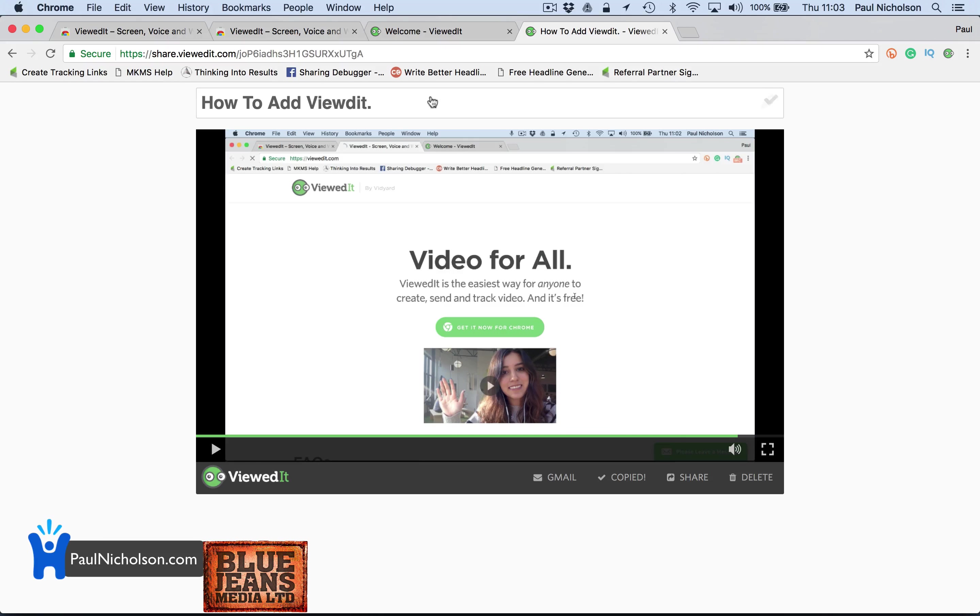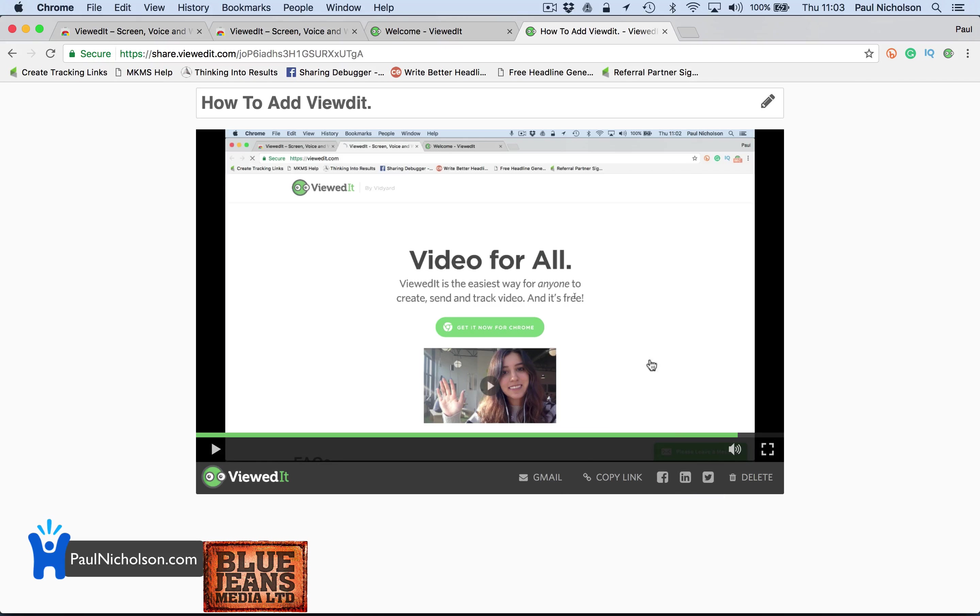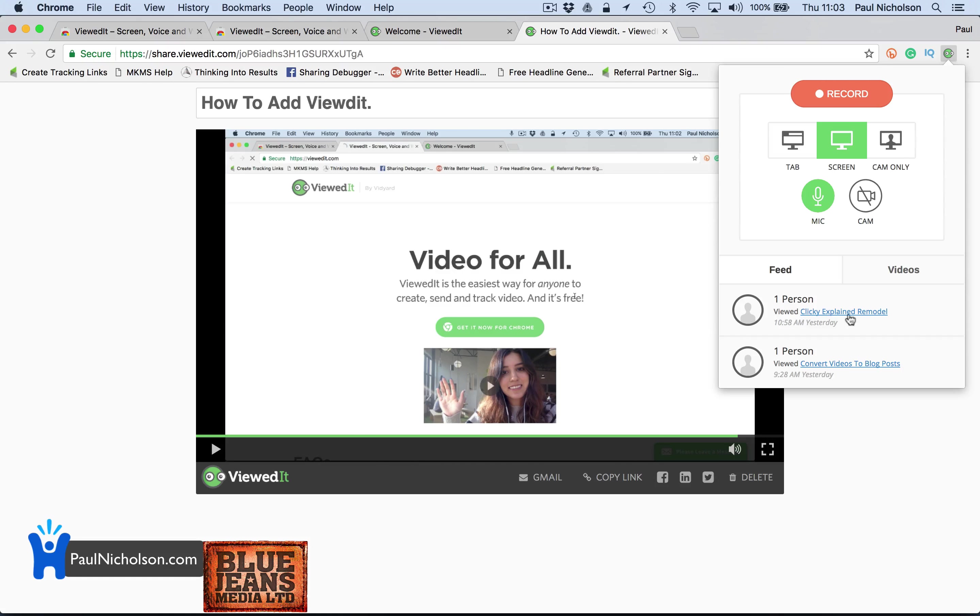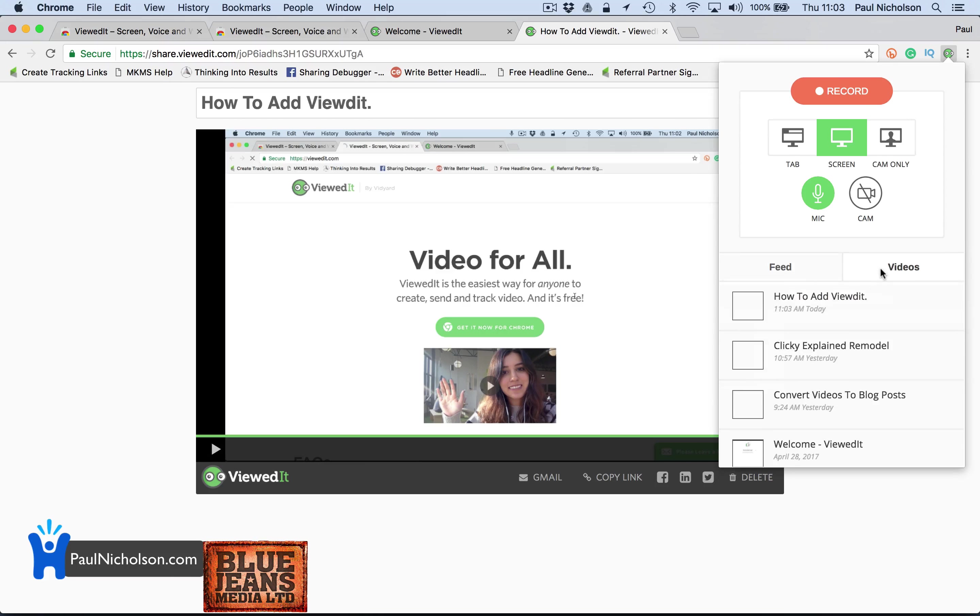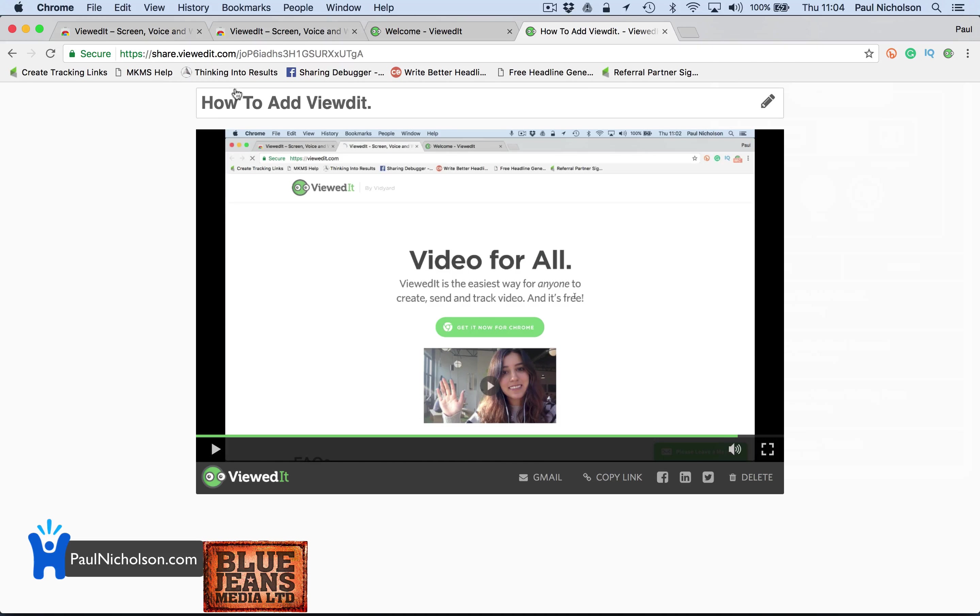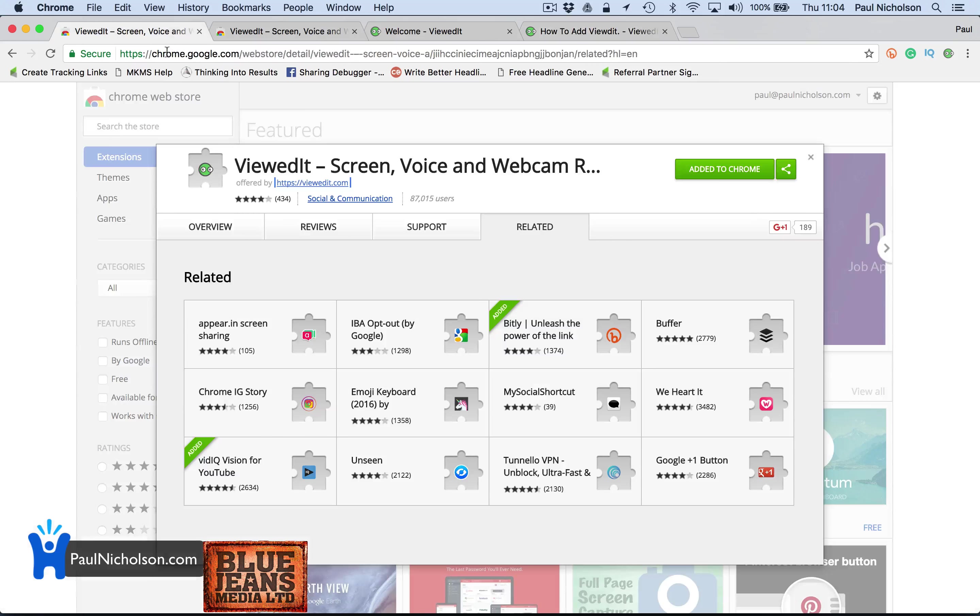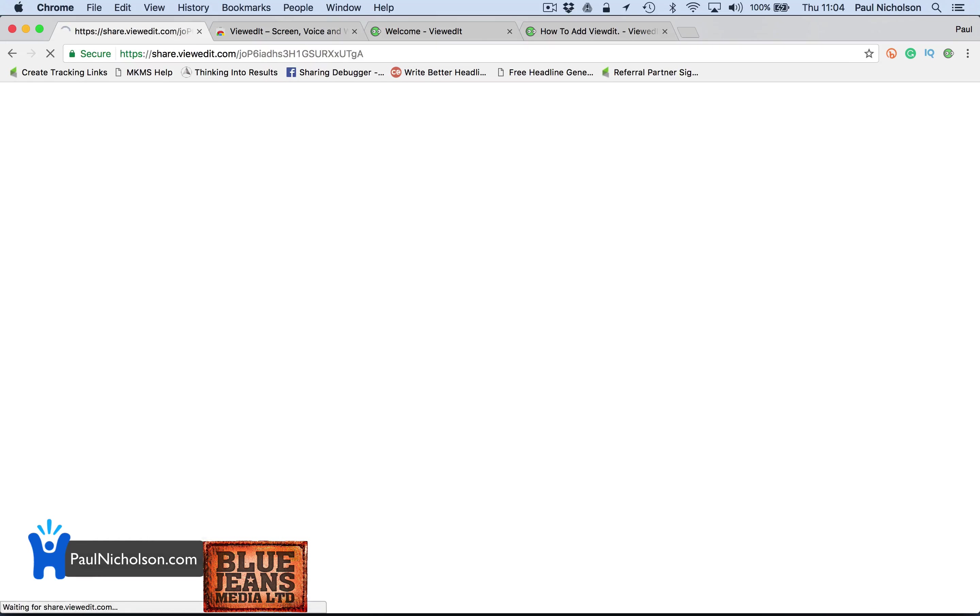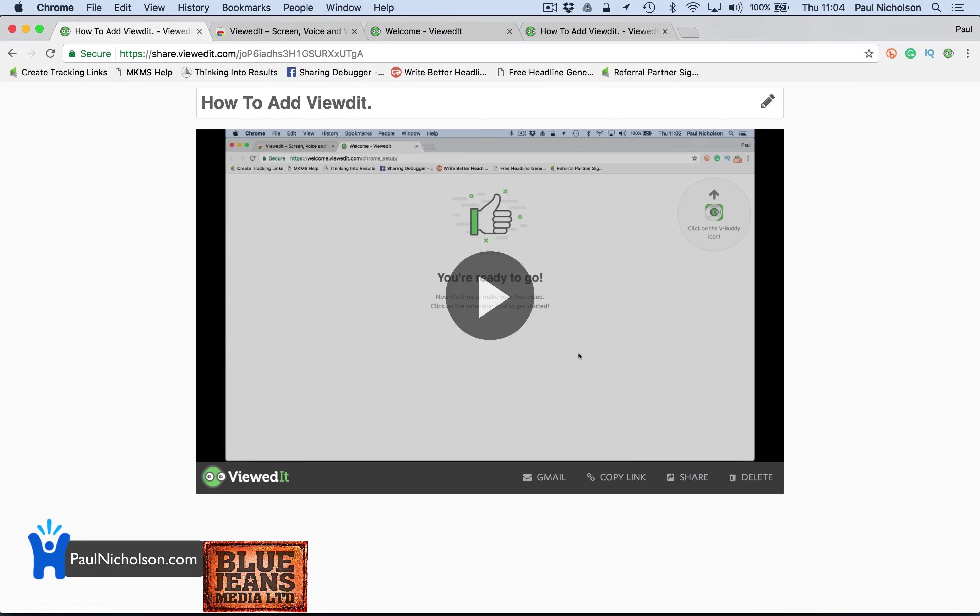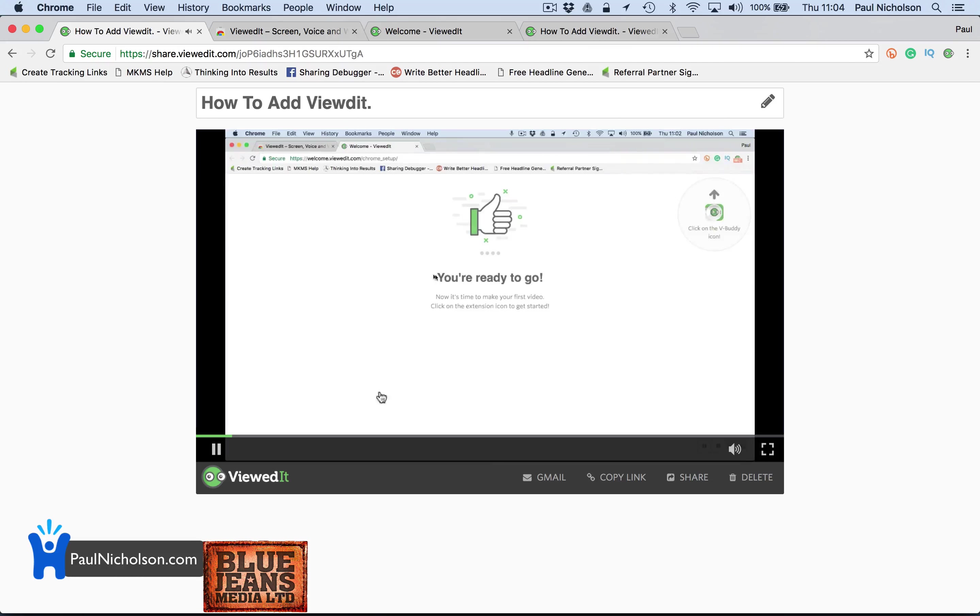Then you just copy that link and send it to somebody. So I grab that link or I can share it on Facebook or, you know, or I can delete it. And then if I go up here, it's going to be in how to add viewedit, right? And then all the things that I've sent to everybody. So it's a really quick way. So then you would just send somebody that link, send it in an email, send it in whatever you're using. And then they just view it.